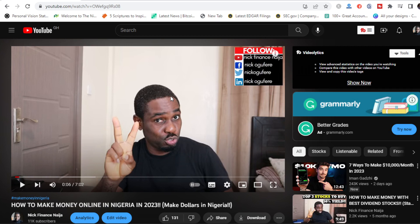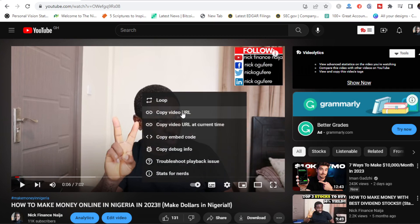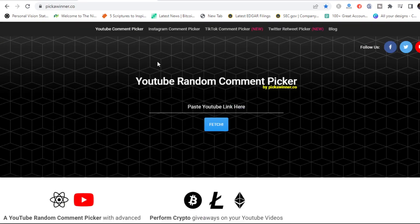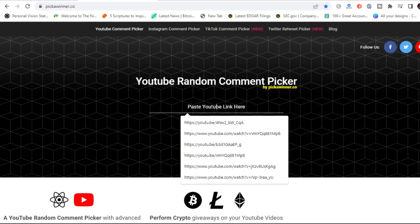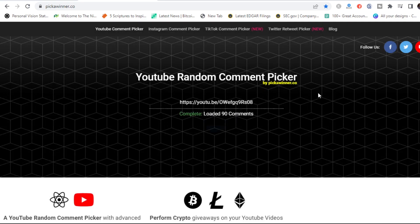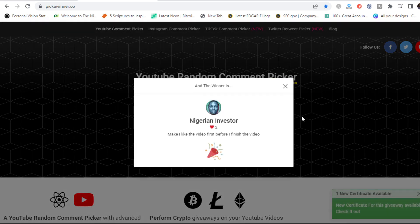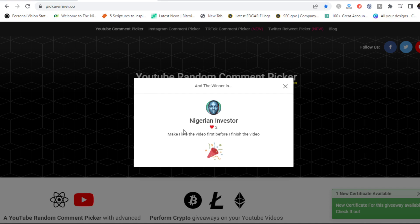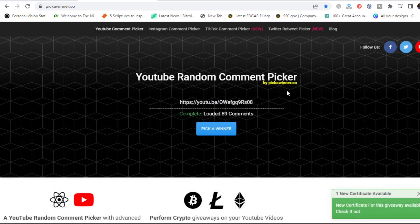Now the moment you have been waiting for — the giveaway for today, where two people will walk away with 10k. For those that are new, what we do is copy the link to the most recent video and paste it in a random comment picker to pick winners. Let's paste the link and check who our two winners will be. Our first winner for today is Nigerian Investor — Nigerian Investor just won 10,000 Naira on this channel! Look at his comments: 'Like the video first before I finish the video.' Excellent one, guys. And remember, Nigerian Investor is one person I said you should go follow his channel.